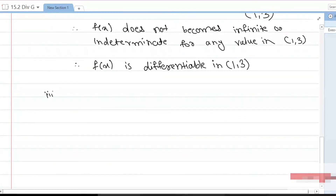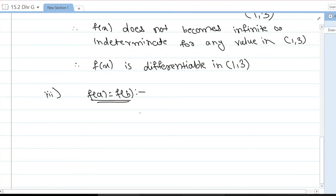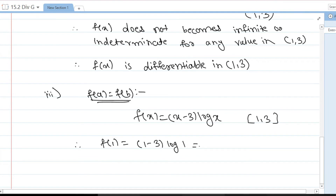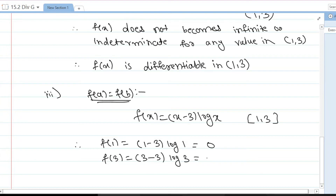The last condition requires us to check the function's values at the endpoints. Our function is f(x) = (x - 3)·log(x) on [1, 3]. f(1) = (1 - 3)·log(1) = (-2)·0 = 0 and f(3) = (3 - 3)·log(3) = 0. Therefore f(1) = f(3) = 0. Third condition verified.